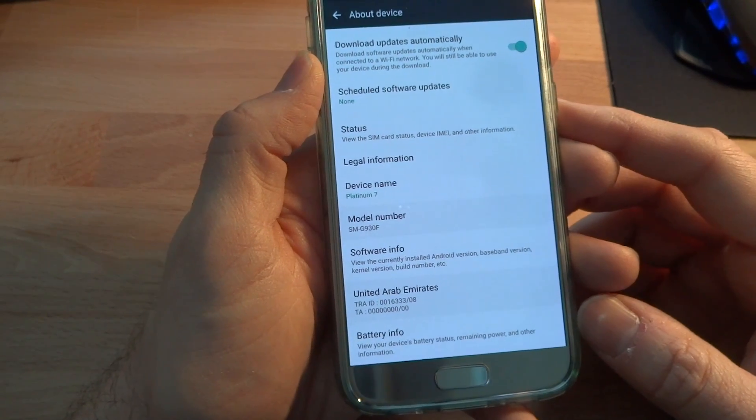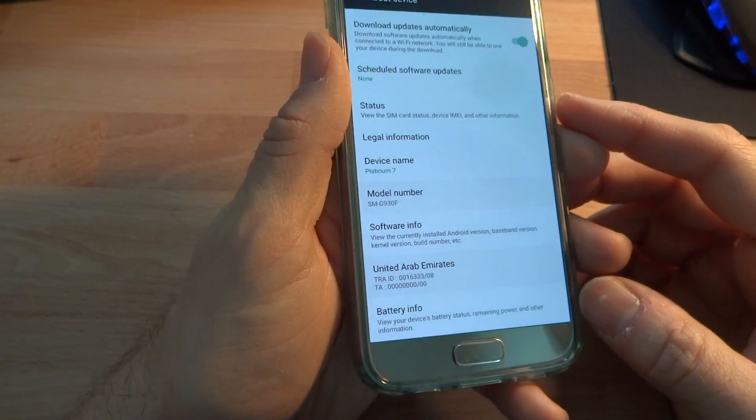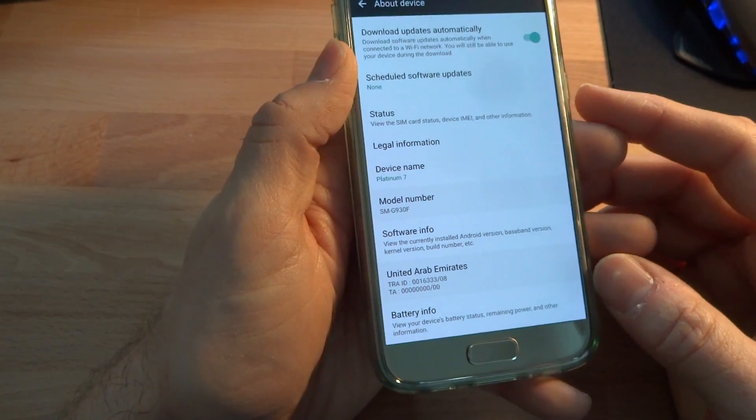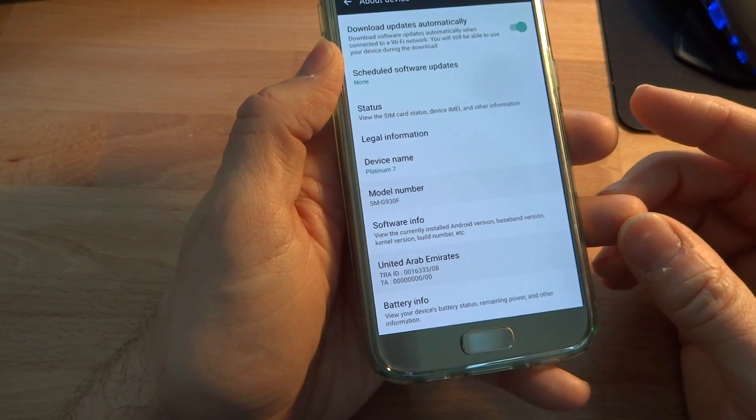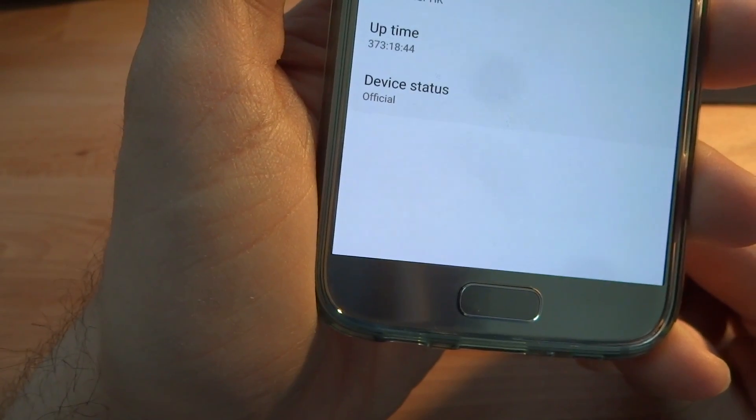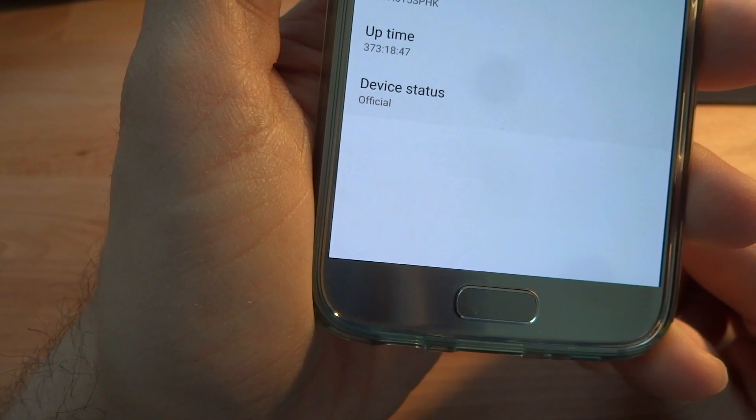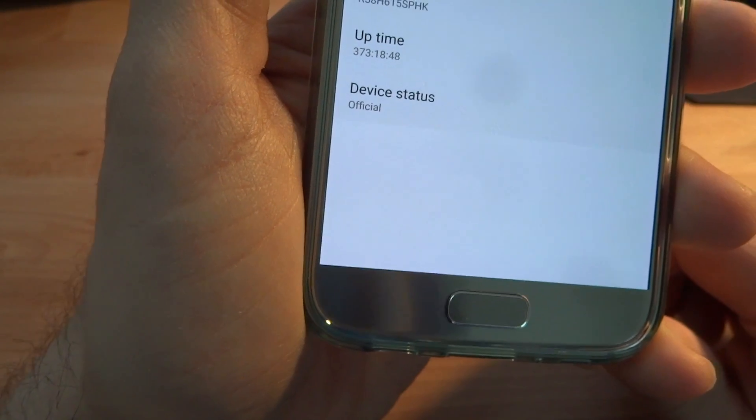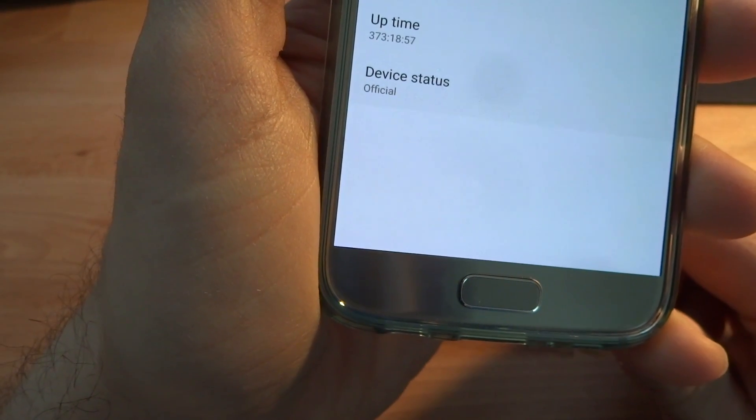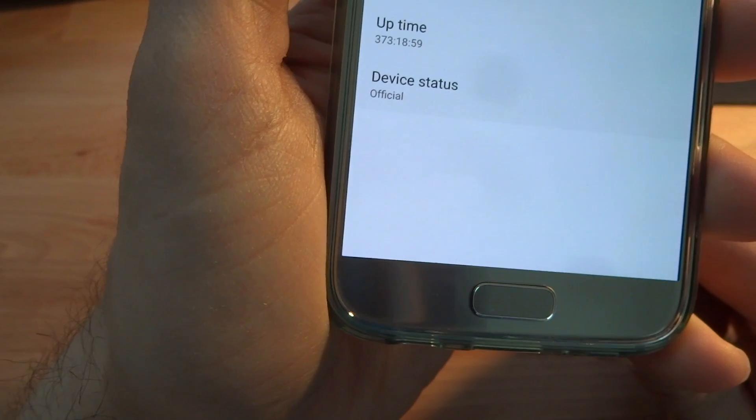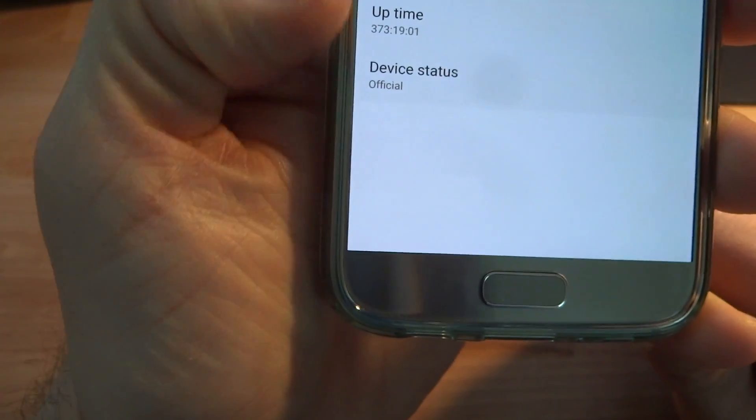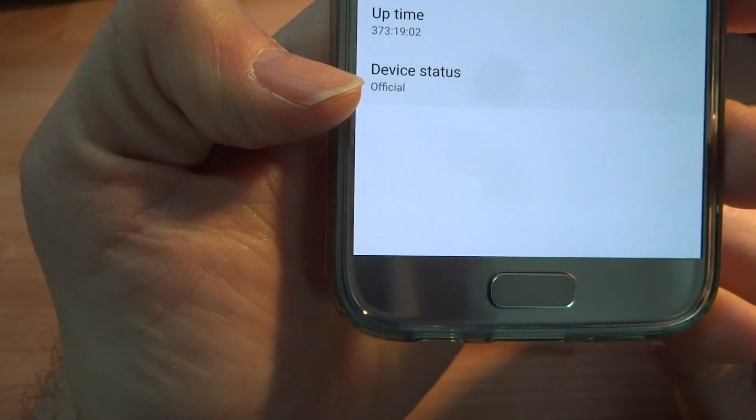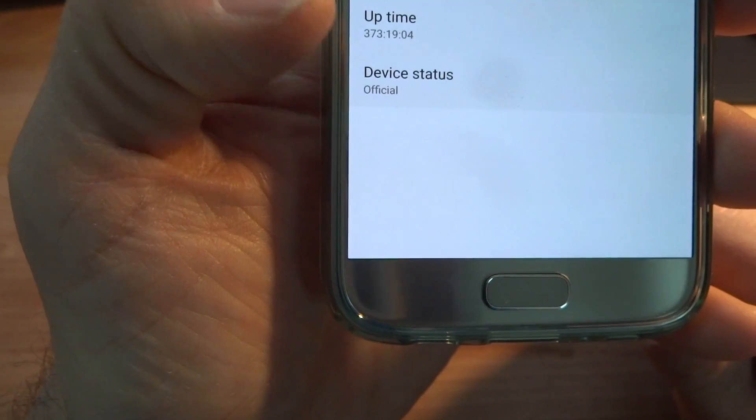It runs the Exynos processor and it's fully unlocked for use on any carrier around the world. So you can see here that my phone is entirely a stock device. It's not rooted. Knox is not tripped. Whenever you install aftermarket ROM onto these phones, it trips Knox.